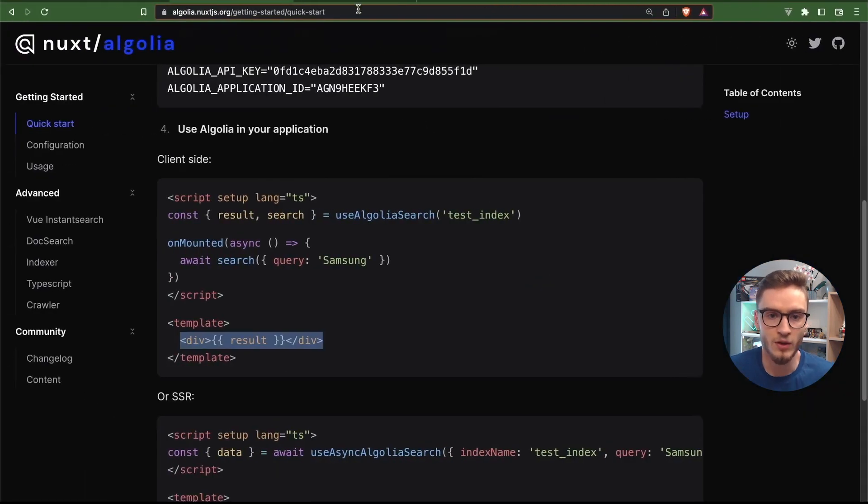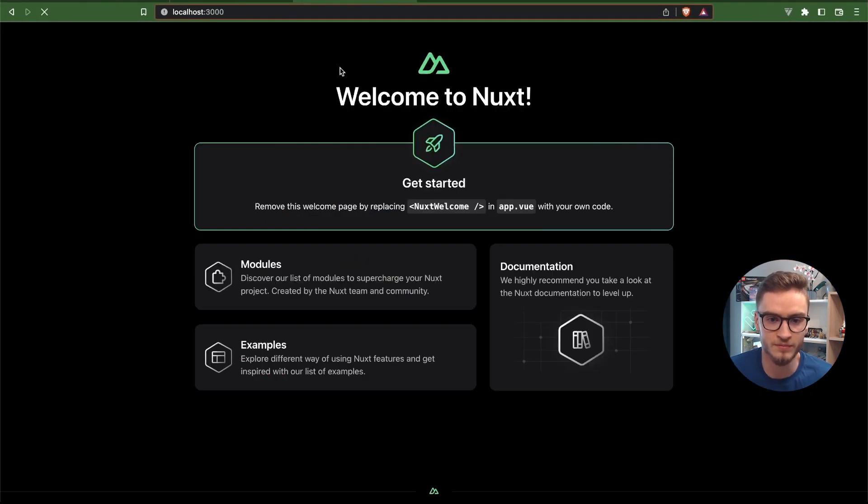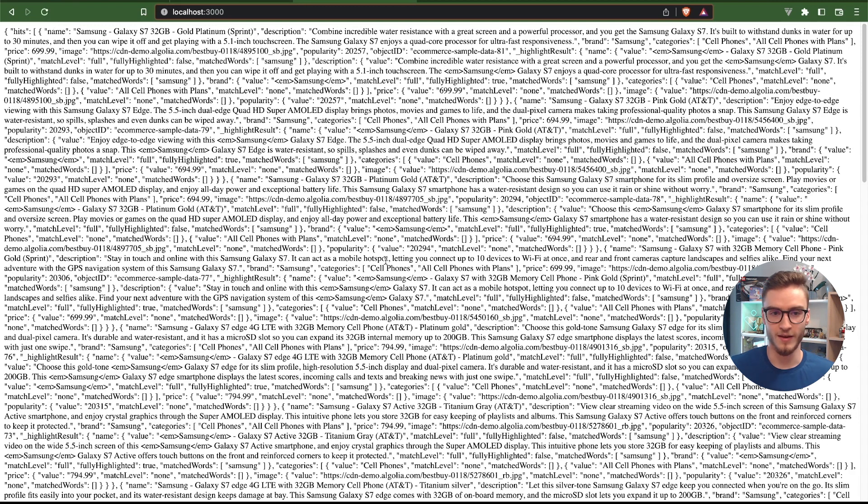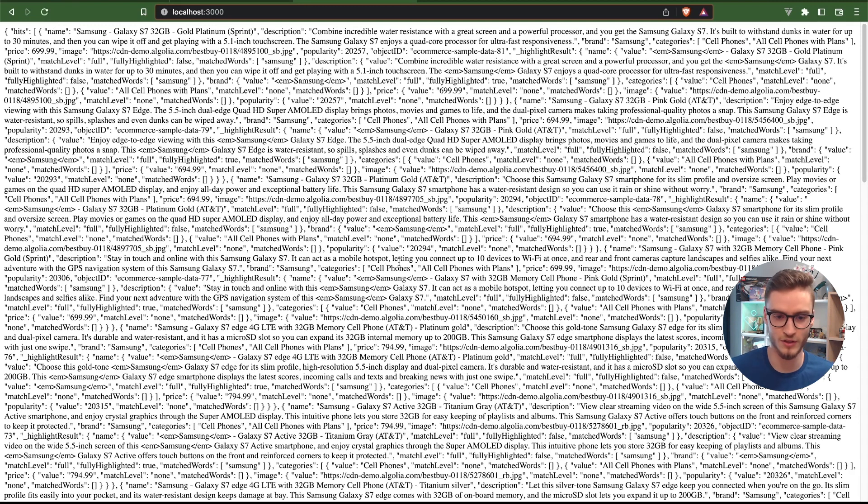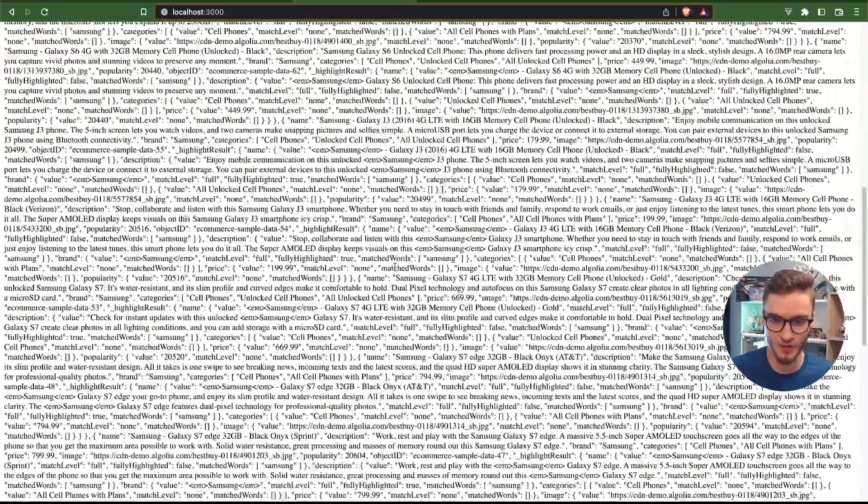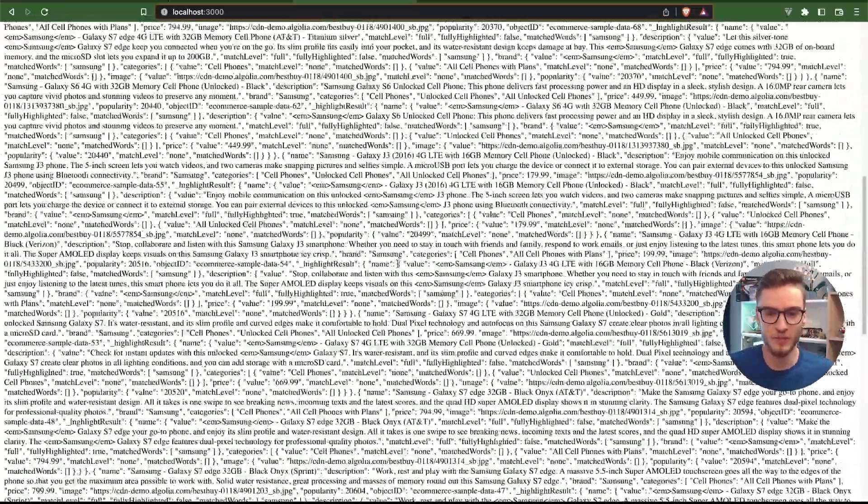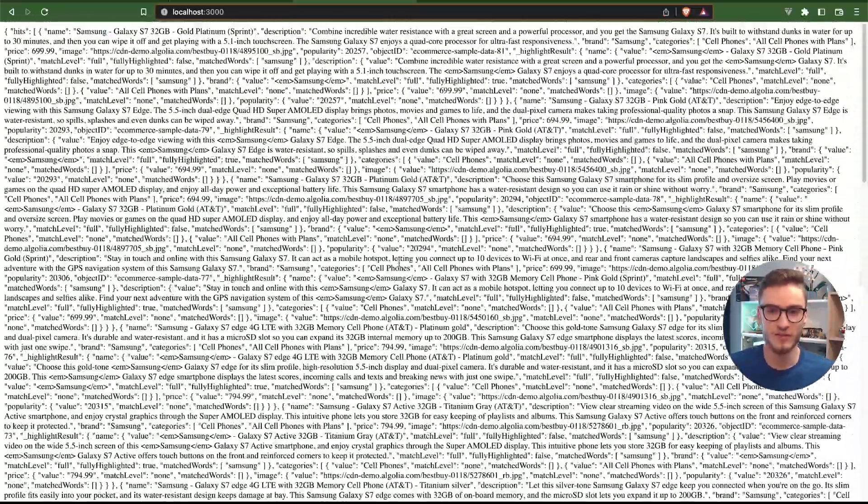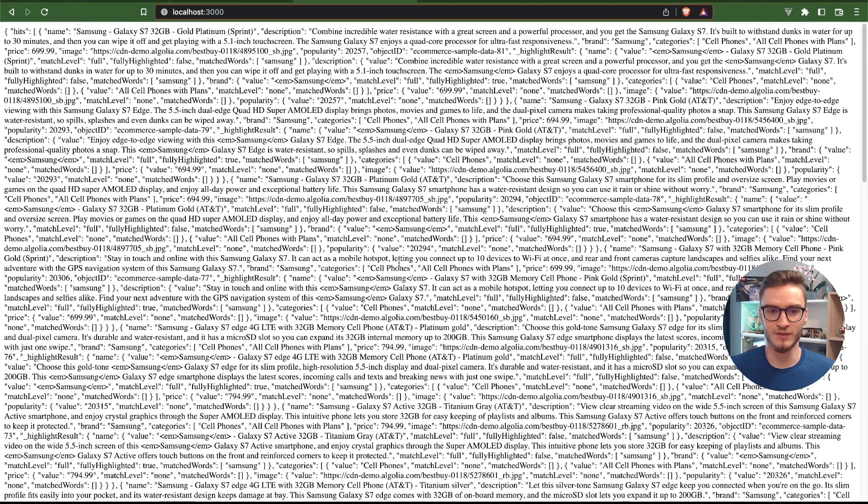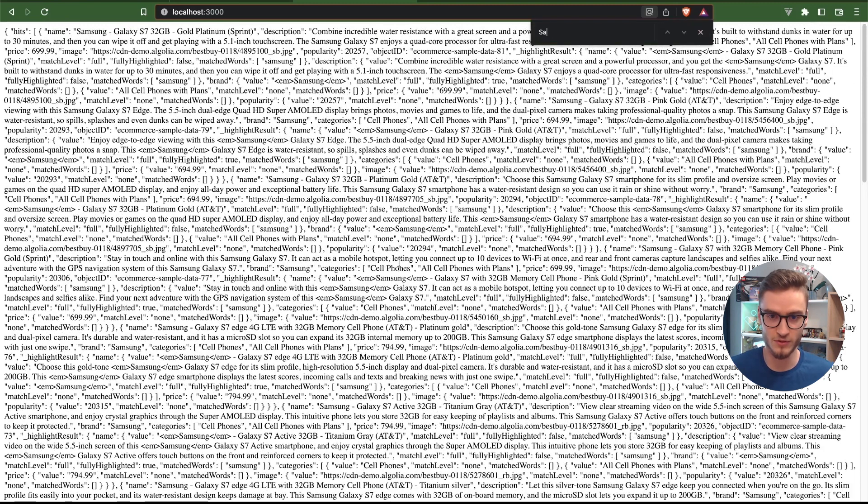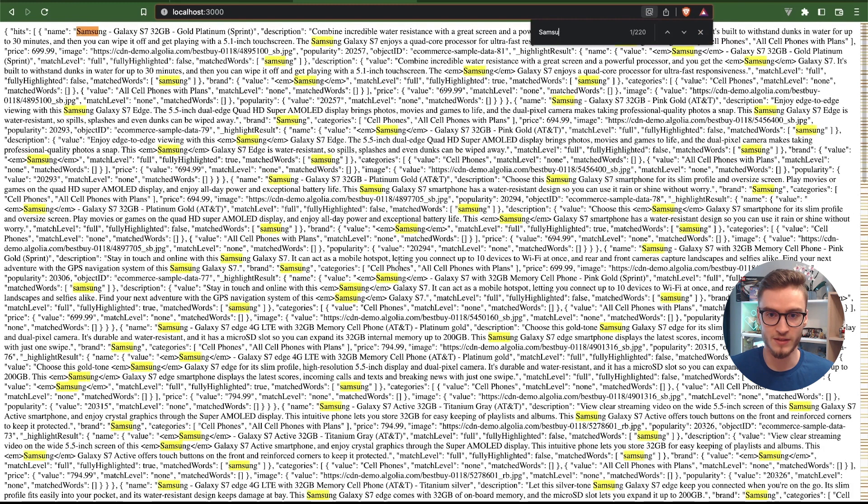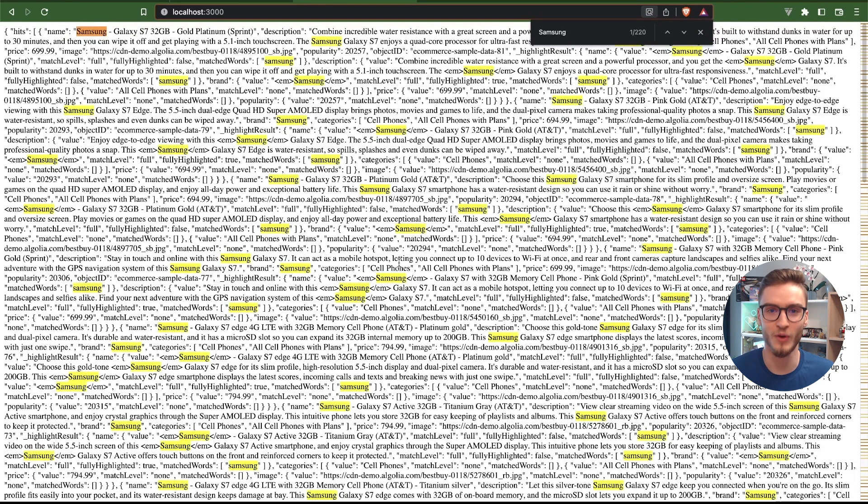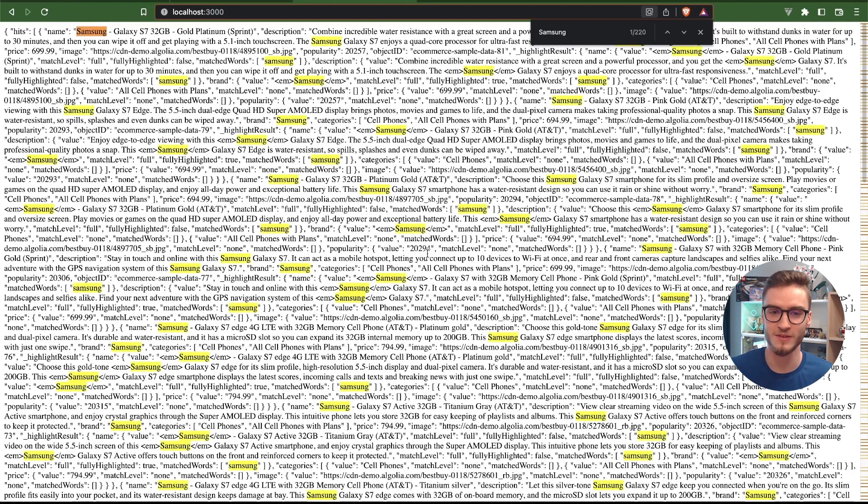Let's go to the browser and refresh the page and as you can see we have a bunch of search results. There is actually a lot of them. I can scroll this whole page because the search results weren't strict, we just searched for the keyword Samsung. If we search Samsung here you will see that there are 220 results, that's why there are so many of them.